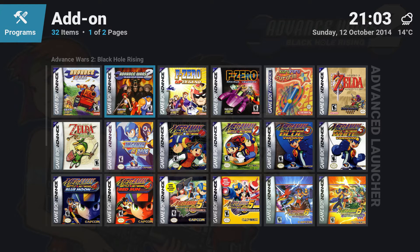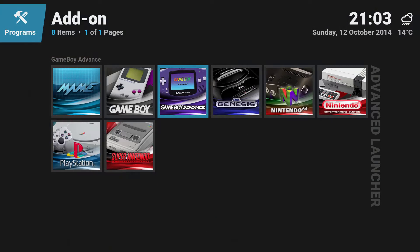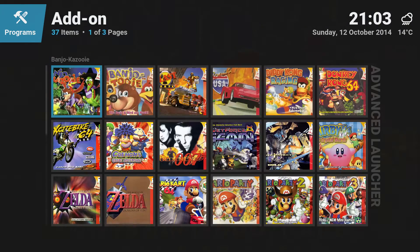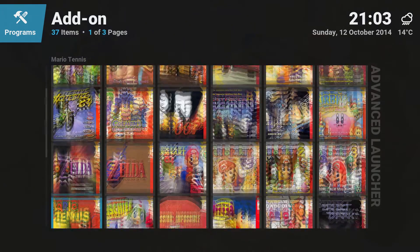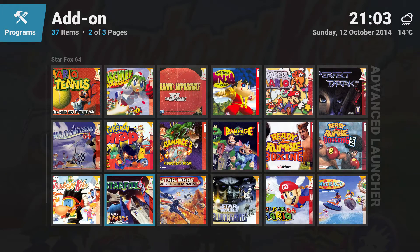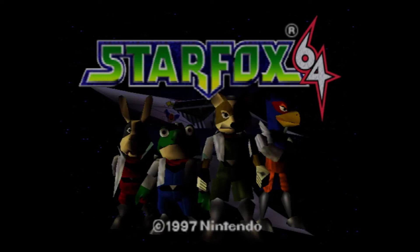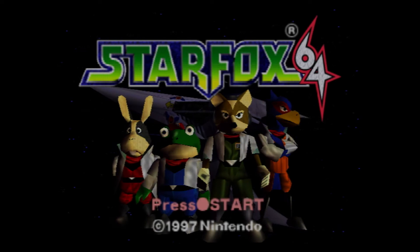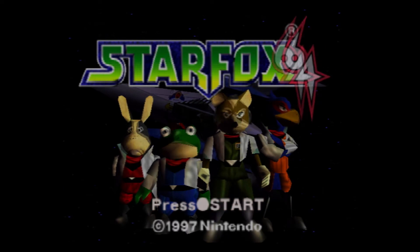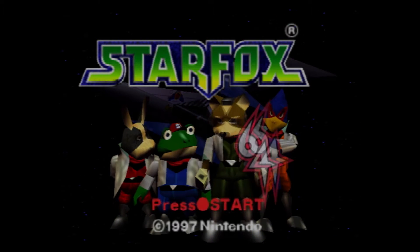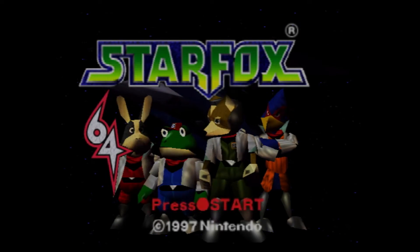The beauty of all of this is I can just be sitting on my couch watching a movie, and when the movie's done and I feel like playing some Star Fox or something, I can just go in, select Star Fox, and it just starts playing. The great part is I don't have to do anything special — I don't have to get up or change anything. It just launches it all automatically.